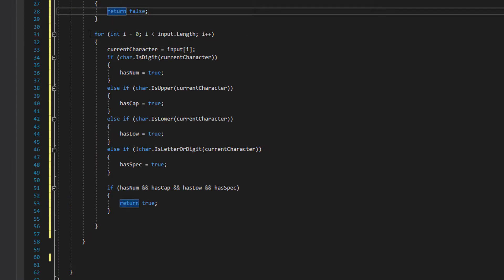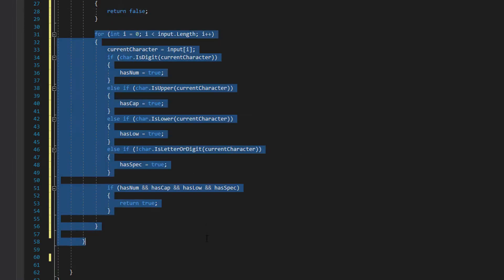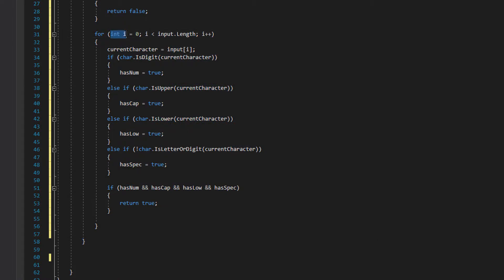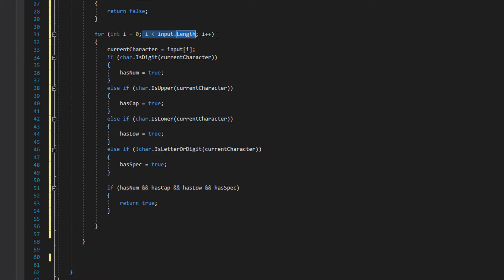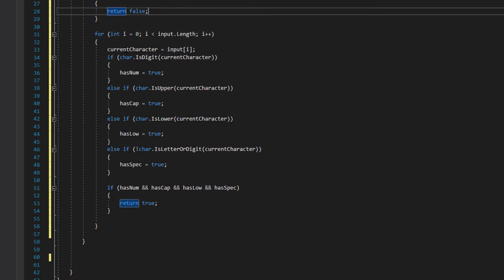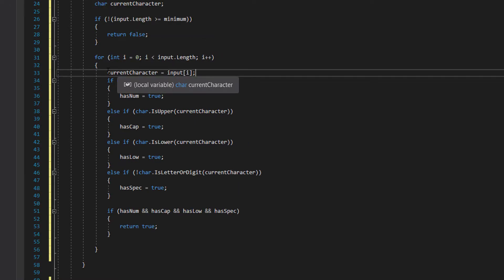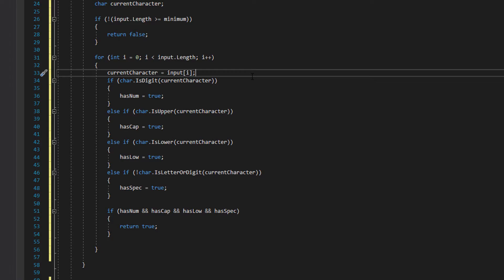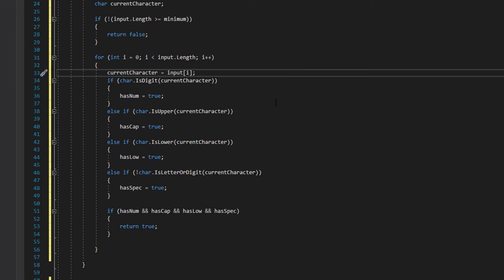After that if statement we have a big for loop. We do int i equals zero, i less than input.length, and i++. We're going to loop through every character in the string which is the password the user has inputted. Current character equals input i, which gets the character from the string corresponding to whatever the value of i is, so we can loop through every character in the string.